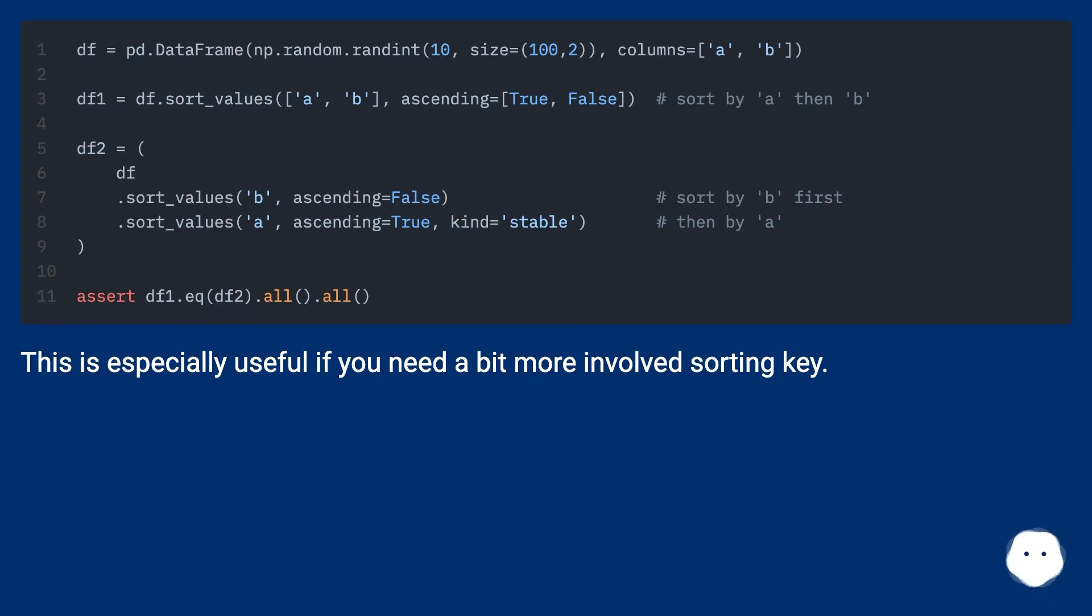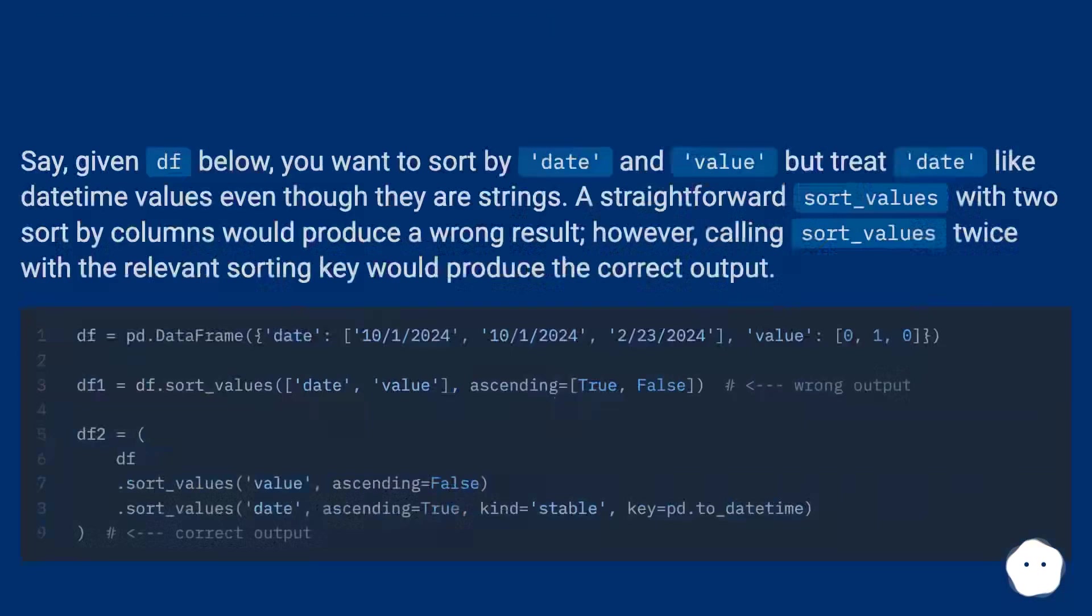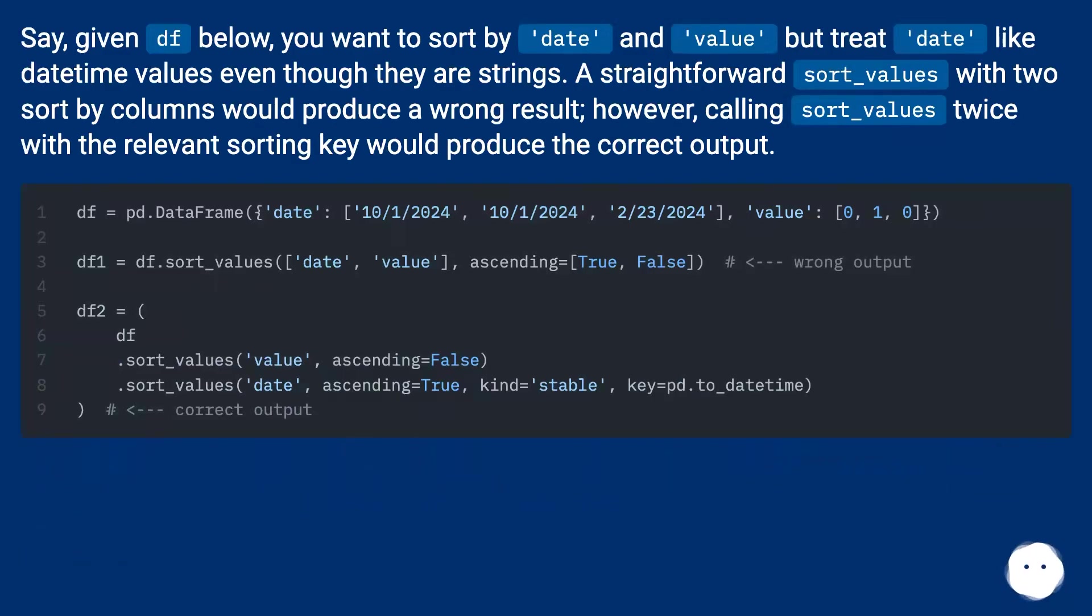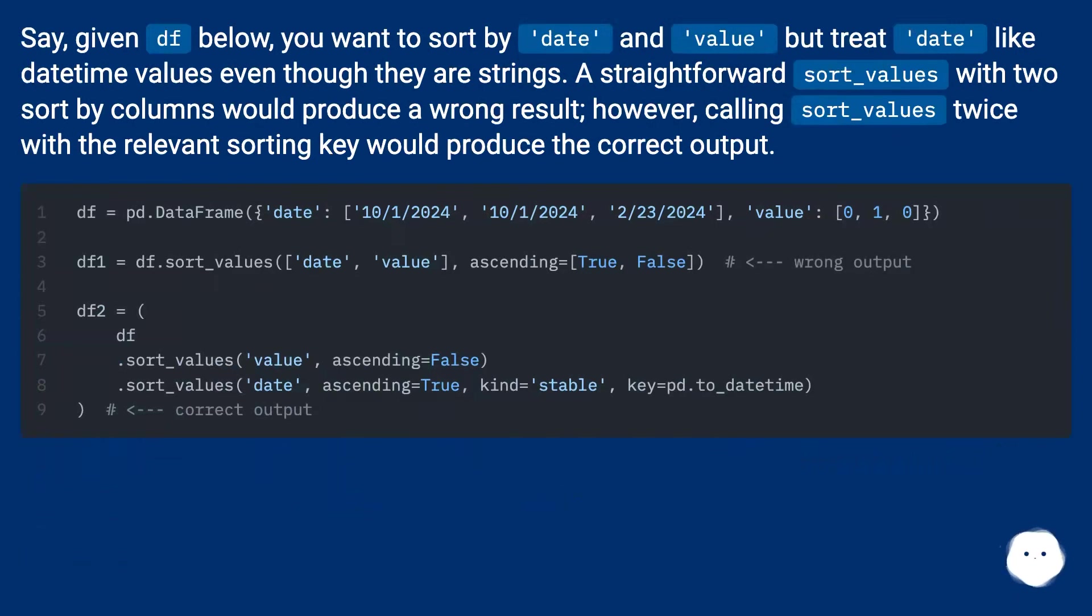This is especially useful if you need a bit more involved sorting key. Say, given df below, you want to sort by date and value, but treat date like datetime values even though they are strings.